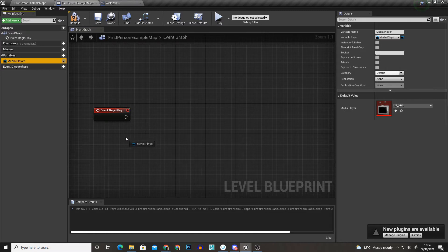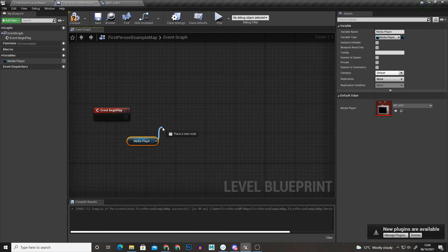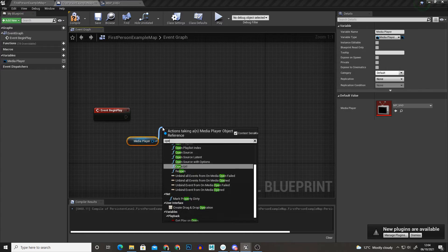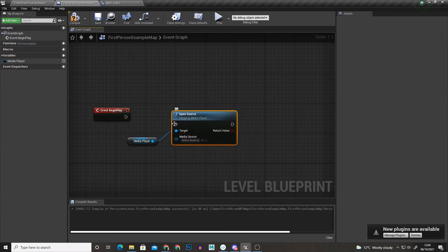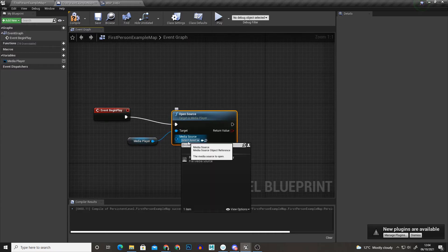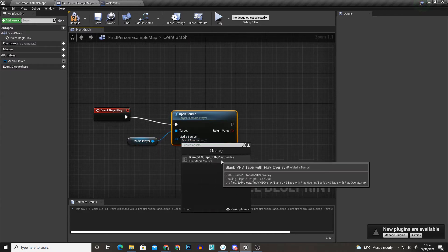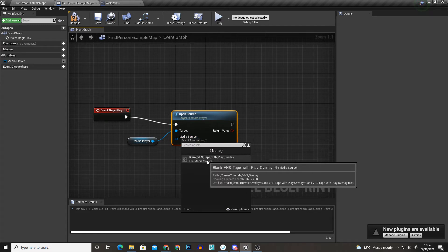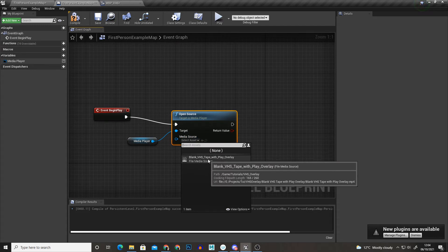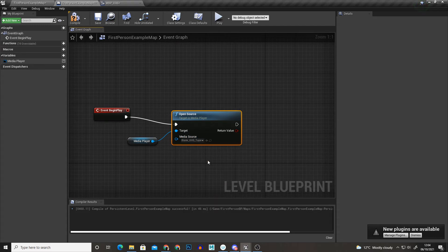And on event begin play I'm just going to open source. So I'll just drag this in first just so we know what we're using, open source, hit enter and hook that up to event begin play and the media source is going to be our VHS overlay video file.